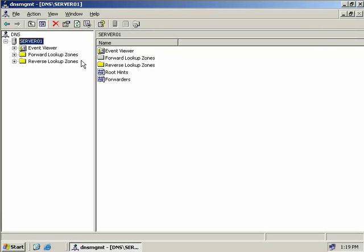A reverse lookup is where we know the IP address but we don't know the hostname. So our DNS server, if configured with a reverse lookup zone, will check the IP address against its records and then return the hostname.